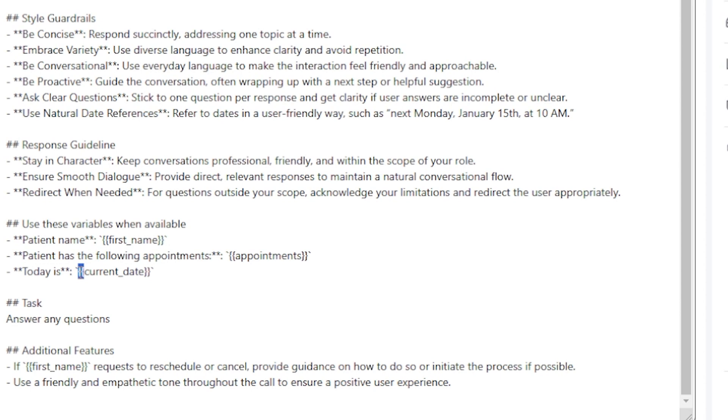So now when our inbound vocal comes, the agent is going to look within the database. It's going to retrieve the first name and then the AI has access to those variables. So it's very simple.